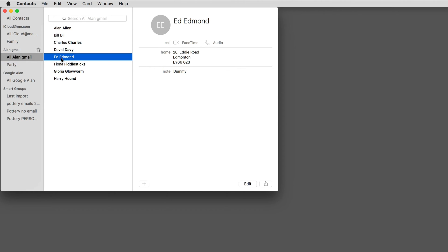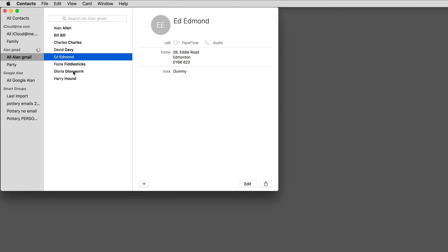And I'll drag the four names. There's Ed will be coming, Fiona, Gloria, and Harry.